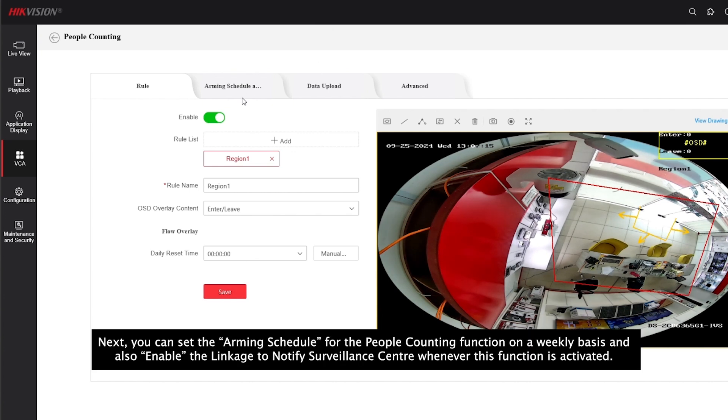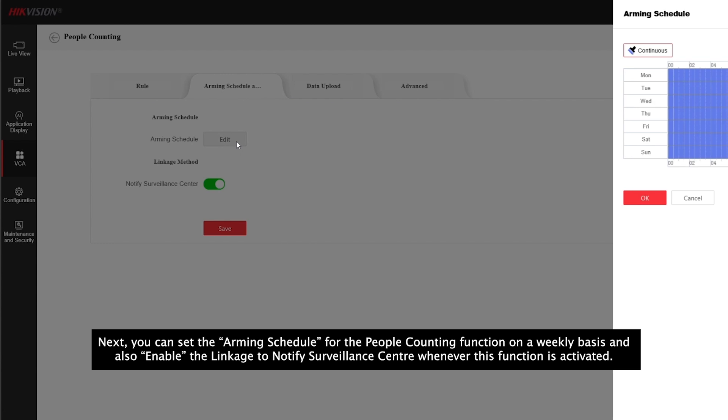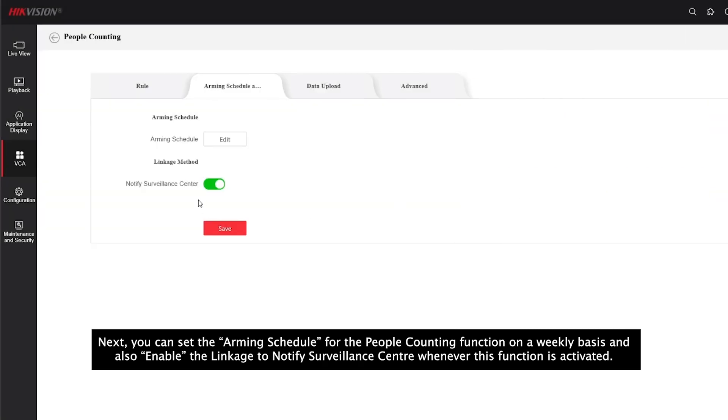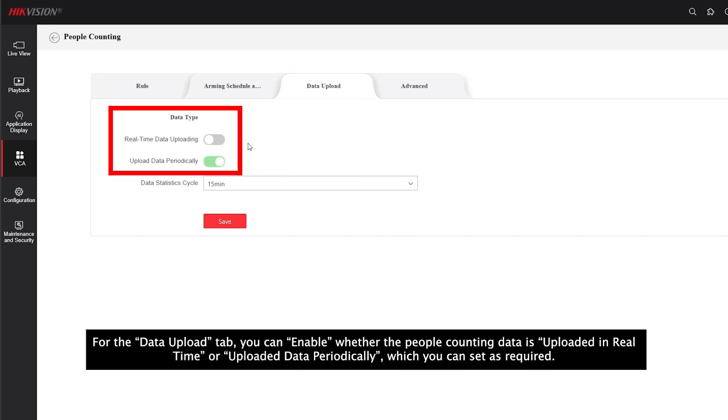Next, you can set the arming schedule for the people counting function on a weekly basis, and also enable the linkage method to notify the surveillance center whenever this function is activated. For the data upload, you can set whether the people counting data is uploaded in real time or uploaded periodically, which you can set as required.